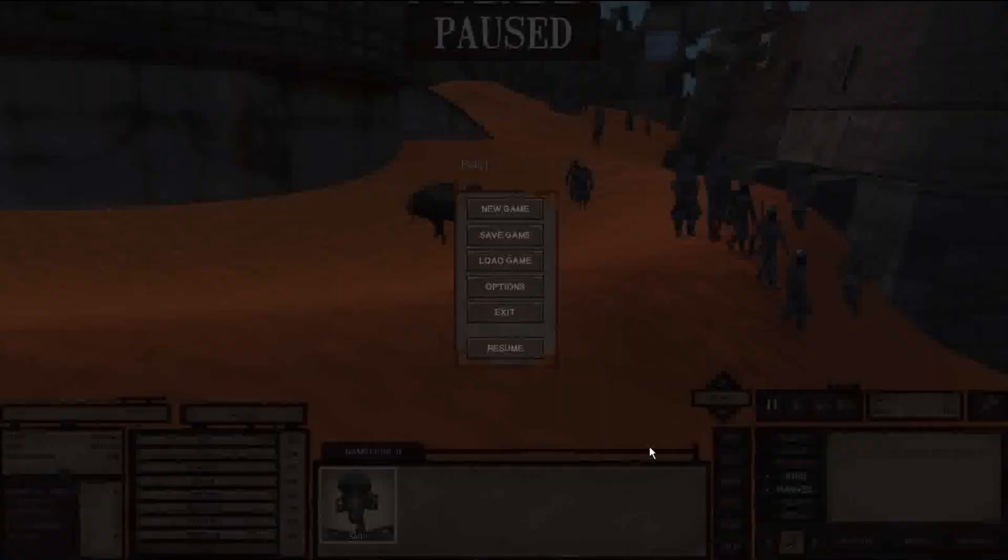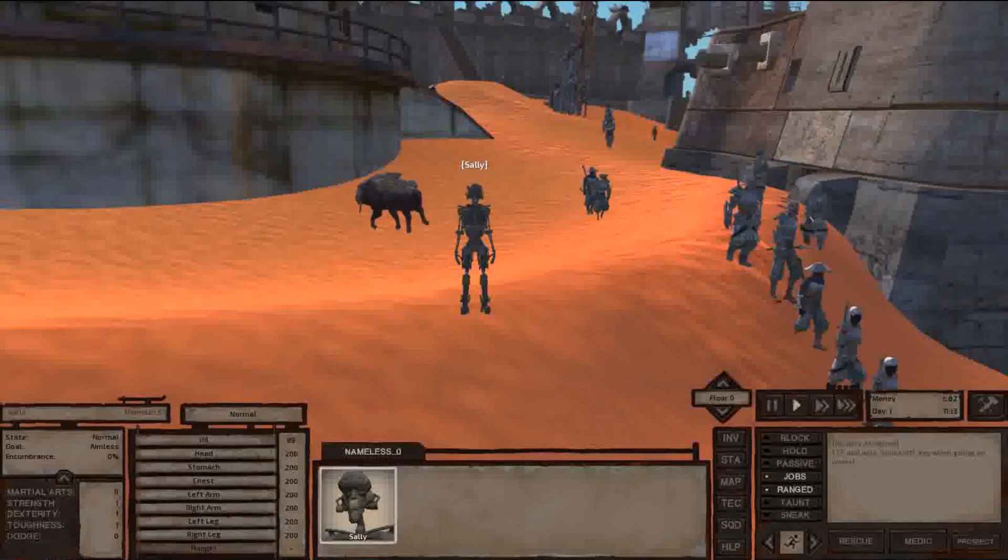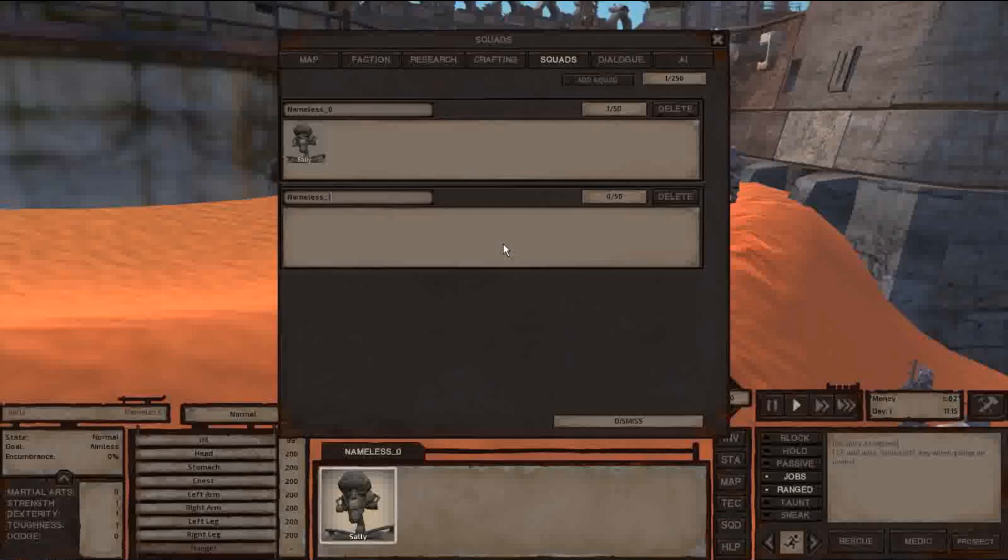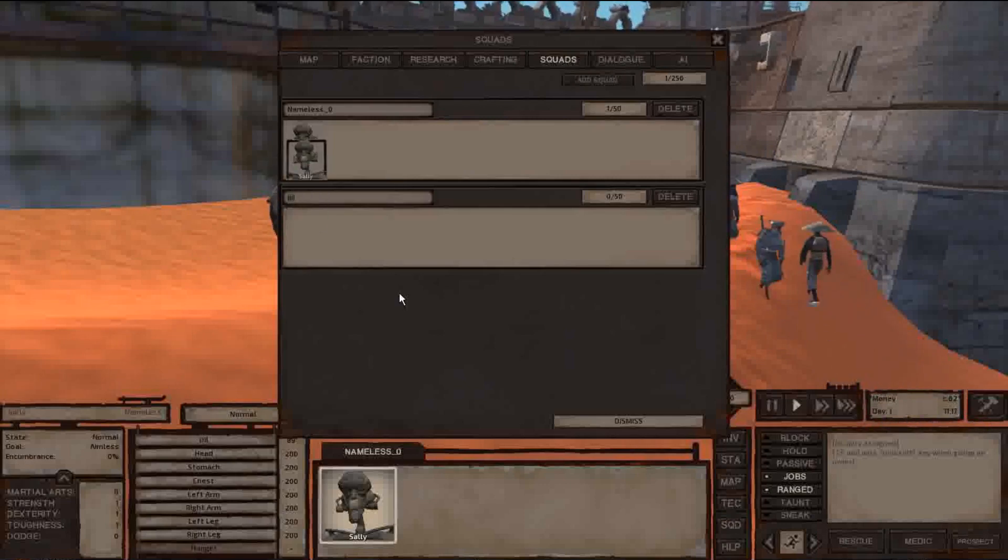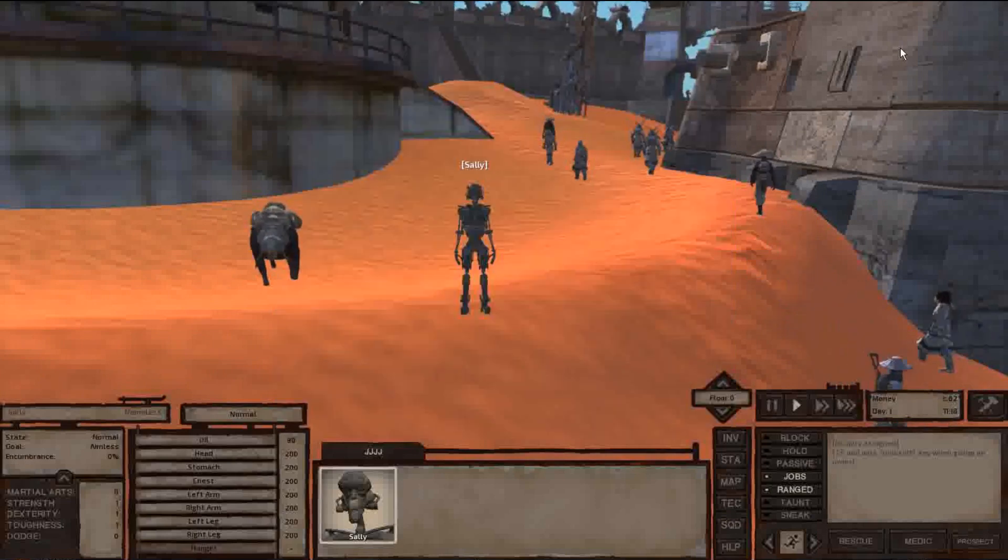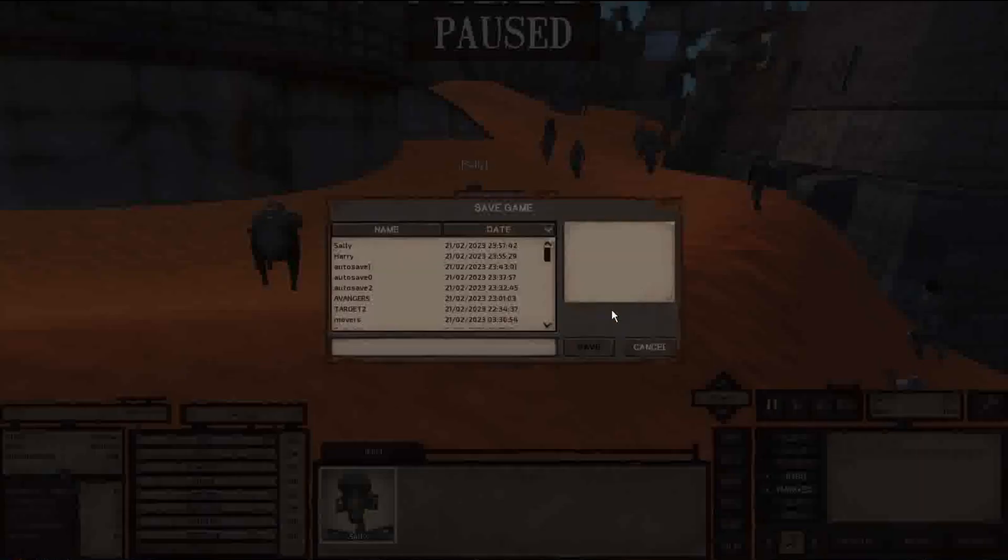We will create a new squad. We can call it whatever we want, it doesn't matter. We are going to move Sally to the red squad. Then we are going to make a new save. We are going to call this save 'from'.